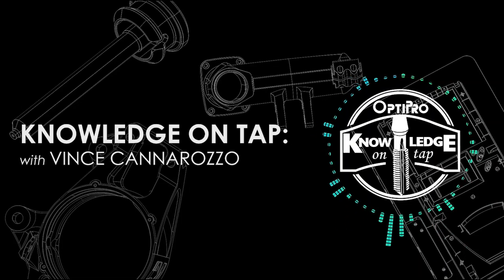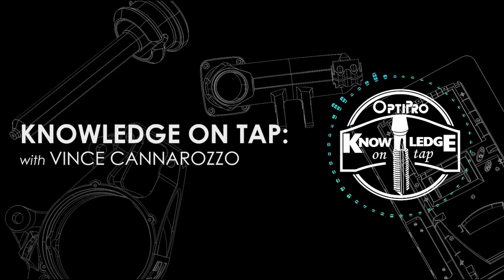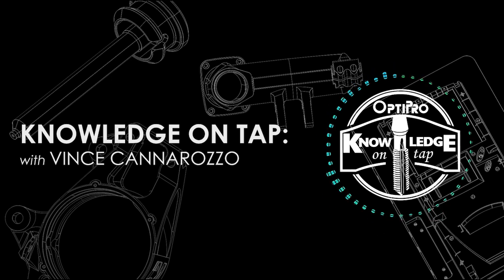Hi everybody, Vince Canarozo here from OptiPro Systems. Today I'm going to show you one of my favorite toolpaths, and that is the Equal Scallop toolpath.